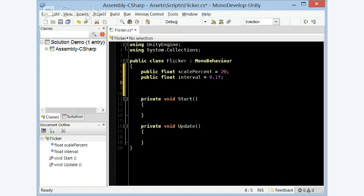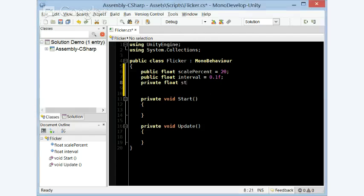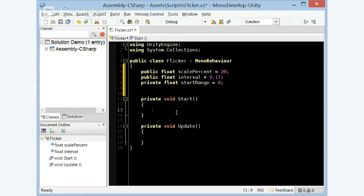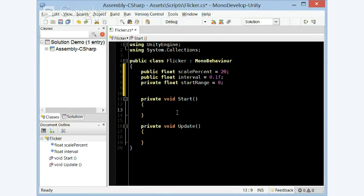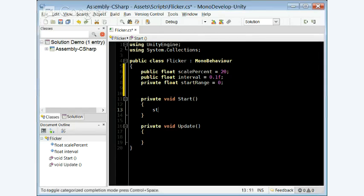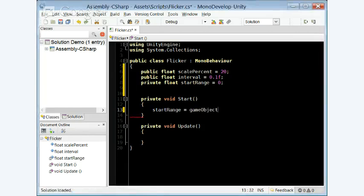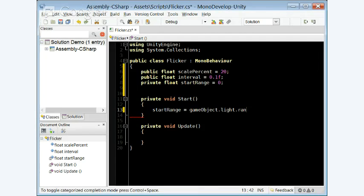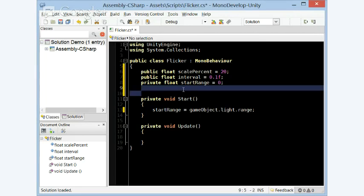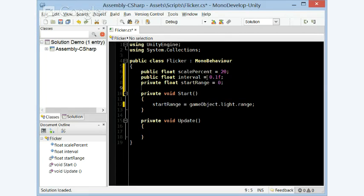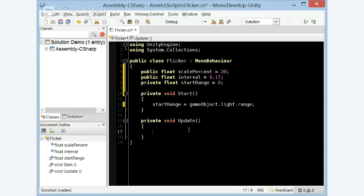And let's have yet another variable, but it's going to be private float start range is equal to 0. And inside of the start, let's make start range equal to gameobject.light.range. Easy enough. So now we have our start range, and we can use the scale% for the start range.